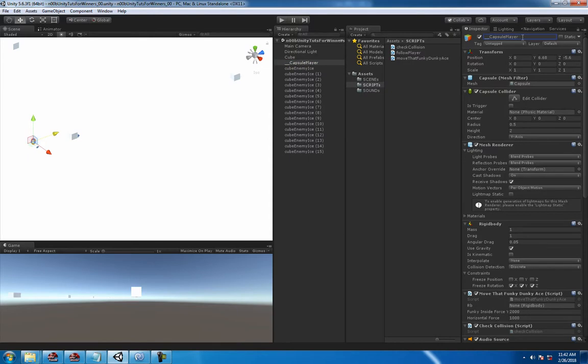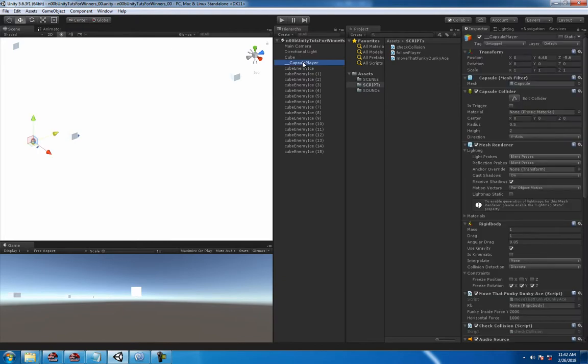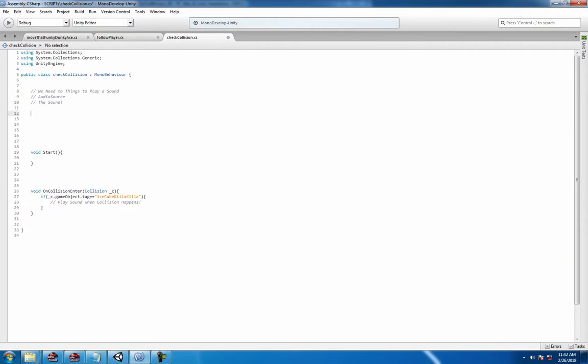I like to do that if I have a script on an object game object because I find it easier to find in right here everything that's called hierarchy anyway. So what do we need? We need two things: play sound when your audio source and the sound of course.